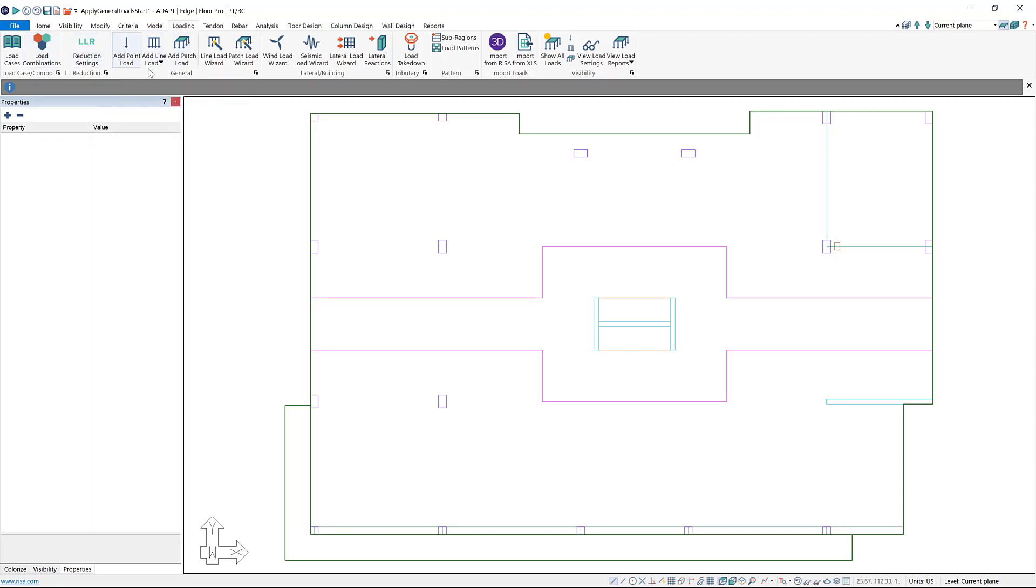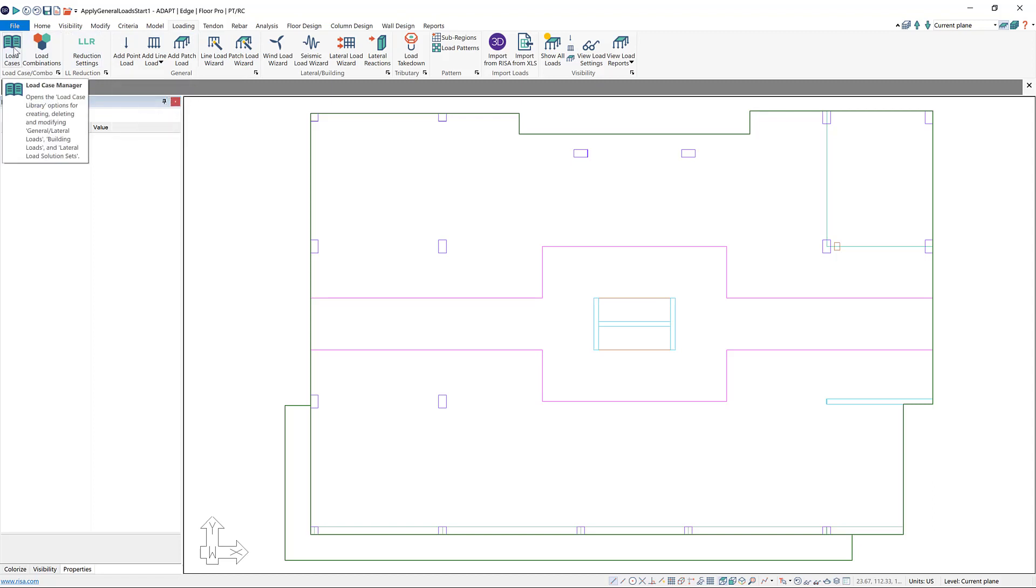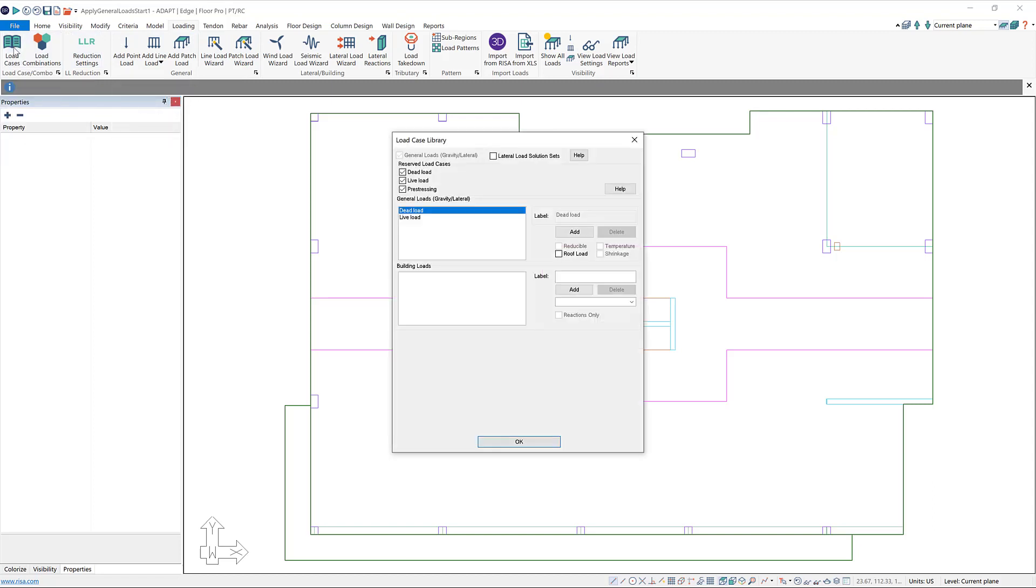Before we can add in general loads, I'm going to go to my load case manager just to see which load cases are already in our model. So by default, every model will have a dead load and live load load case. You can always add additional load cases by using this add button here. But for this video, we're going to stick with just the two default dead load and live load general loads.